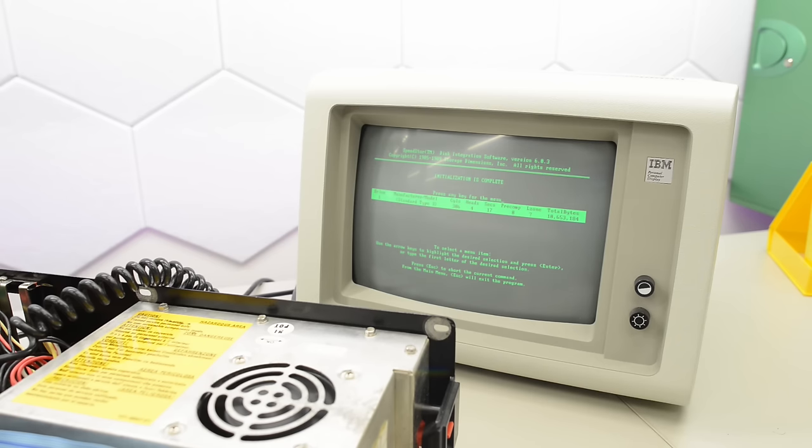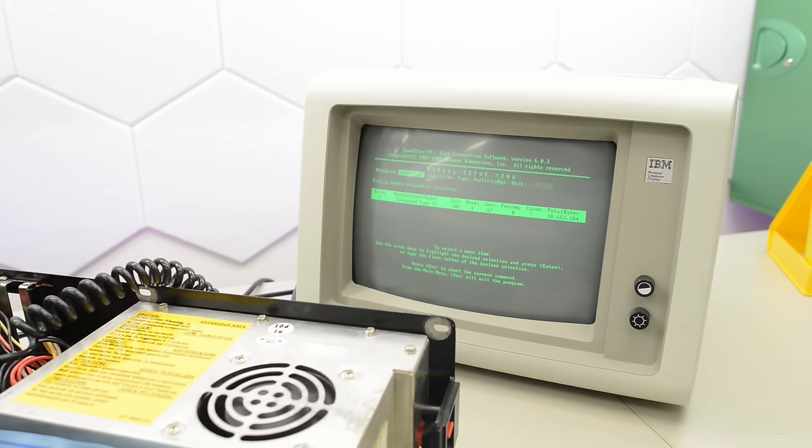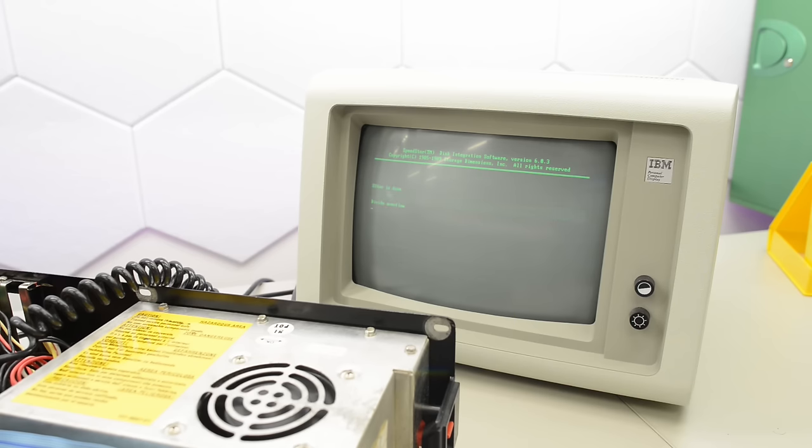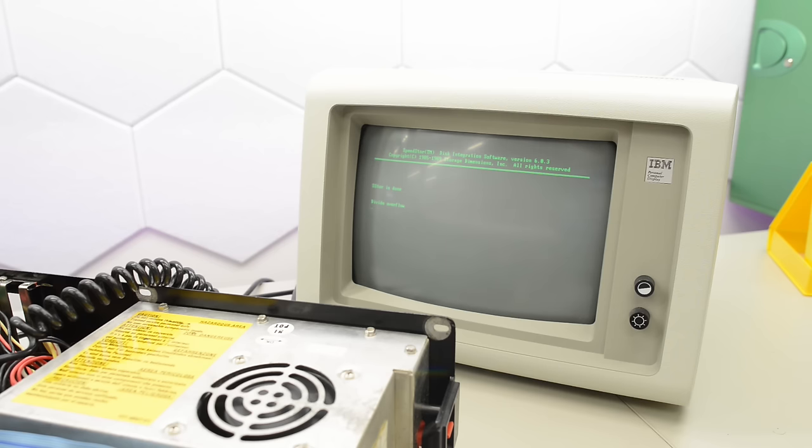Okay, a couple of minutes went by. And it is complete. So now we can quit. Exit to DOS. I got a divide overflow. I am not sure what that is all about. So I will reboot to DOS on a floppy.